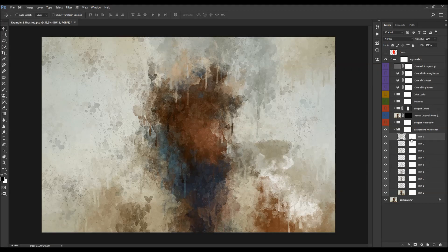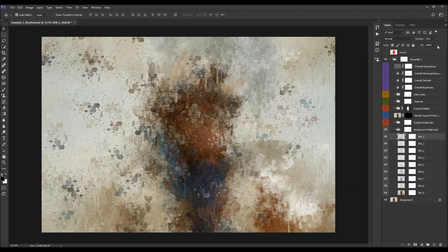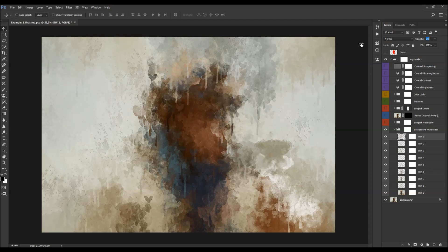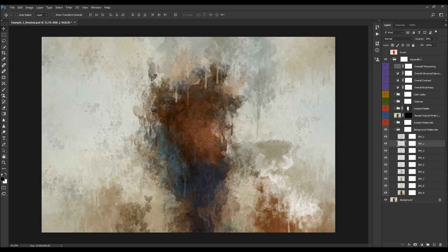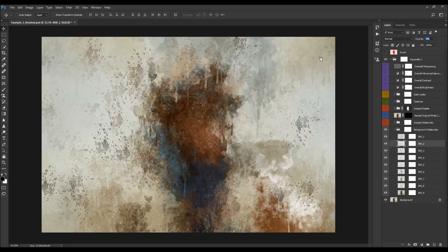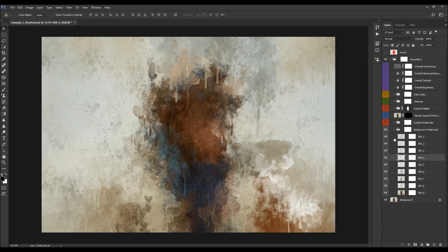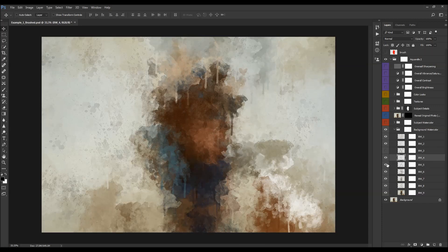To change the opacity, select the layer and either click the arrow to move the slider, or click on the word 'opacity' and drag it. You can also hide individual layers. You can also select the layer mask of any of those layers and customize it.